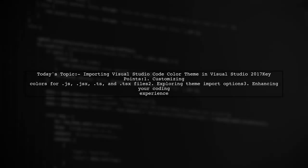Welcome to our video on customizing your coding environment. Today, we're tackling a question that many developers have. How can you import or set a Visual Studio Code color theme in Visual Studio 2017 specifically for JavaScript and TypeScript files?